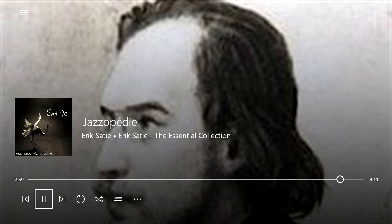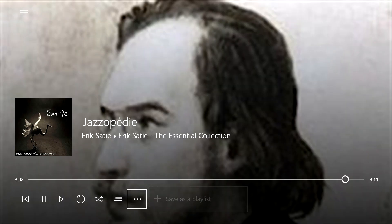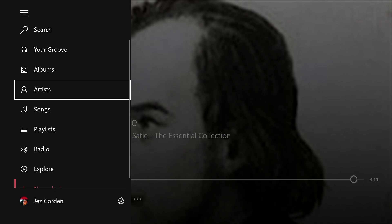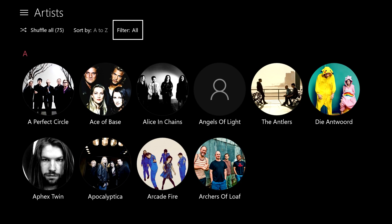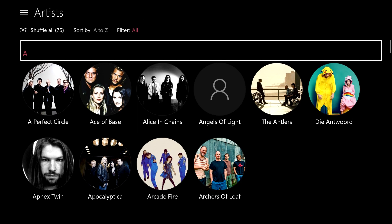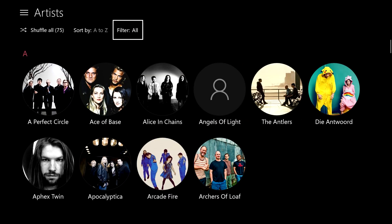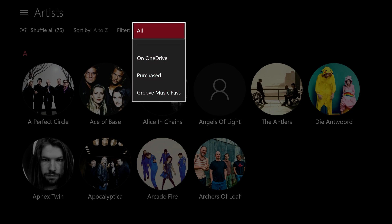You can get this full-screen view on PC too by clicking the full-screen button, but it defaults to it on the console. To navigate back through the app, press the menu button — you can press that from any position in the app. Go to your artists, get all your artists, and you can filter them by alphabet. You can also filter by purchased music, Groove Music Pass, and music stored in your OneDrive.